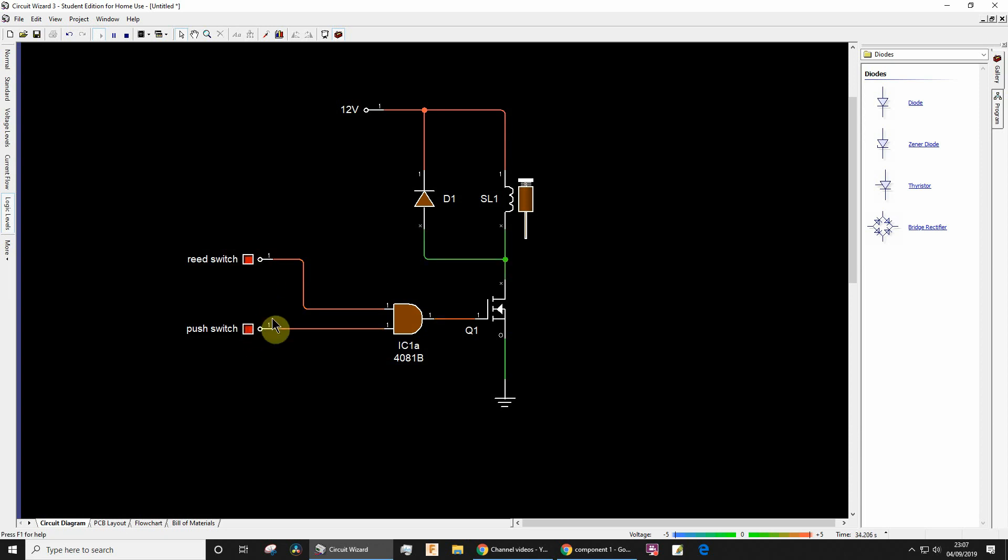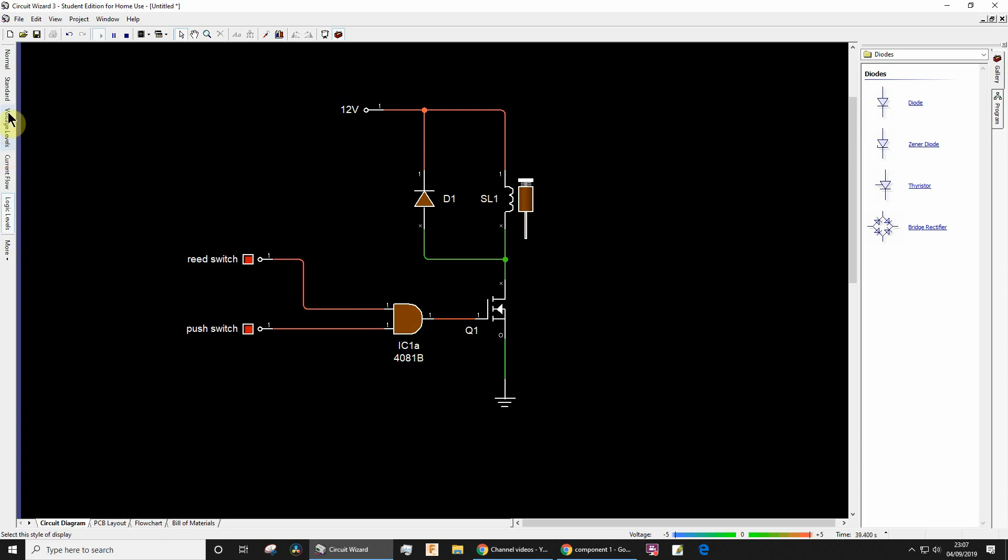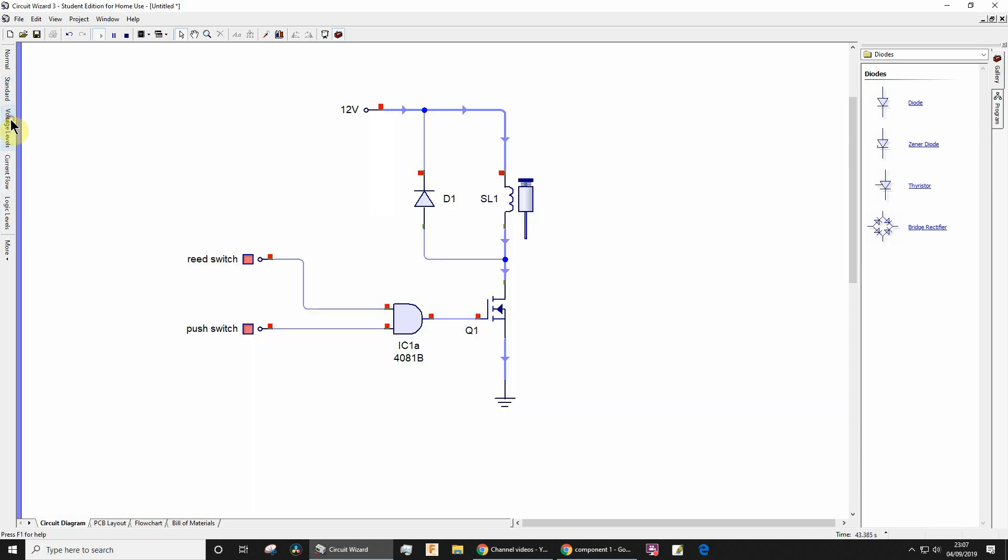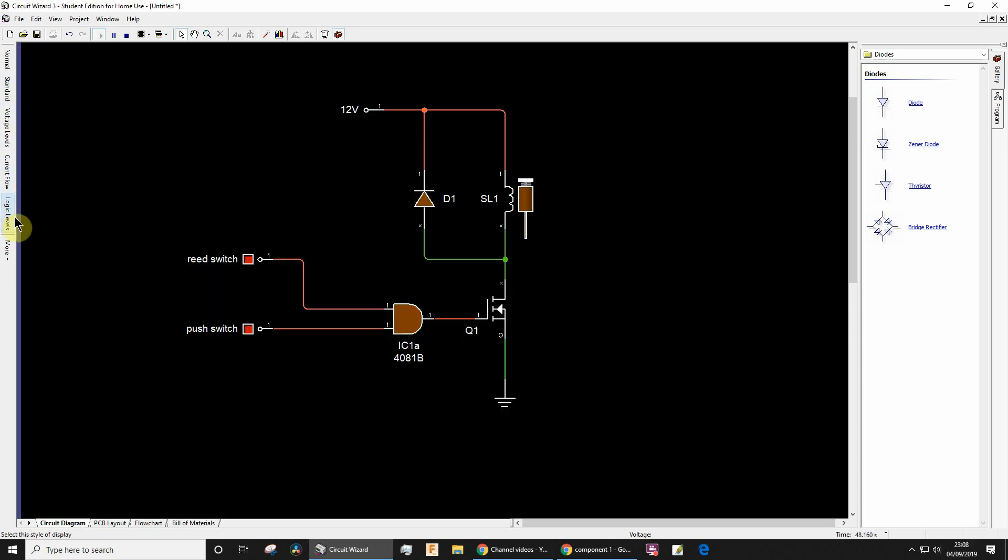So if it's one, one, and one, the output of an AND gate is one. You can also have a look at current flow as well. Voltage levels, not in my opinion such a useful view. Logic levels is really good. Current flow is useful sometimes.